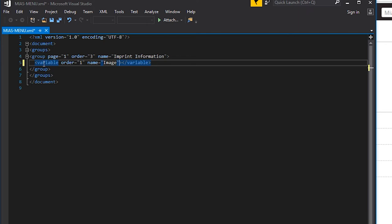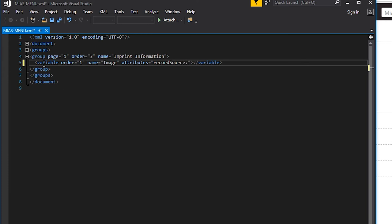So that we can pull data from a record source, we're going to create an attribute field. Our first attribute will be called record source. The source will reference the record we just created called images.